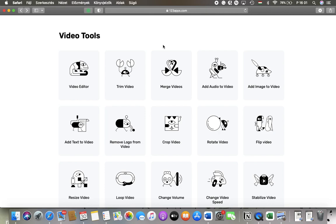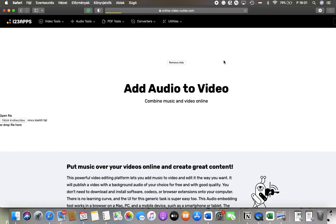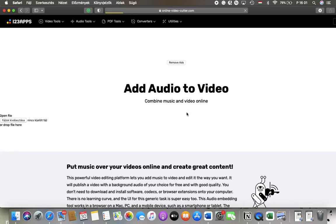First of all, open the website on your device. After that, you should go to the video tools section and then click on the add audio to video button.